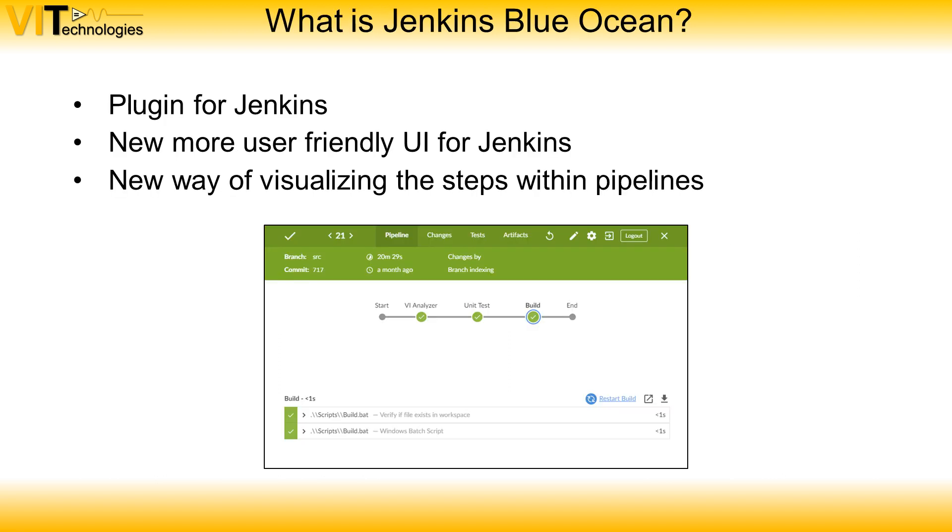Jenkins Blue Ocean is a plugin for Jenkins which provides a new more user friendly environment to create and view your builds. They've created a new visual way to create pipelines. In this image you see a pipeline visualized in Blue Ocean.